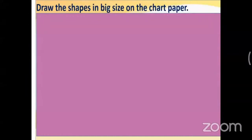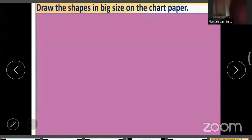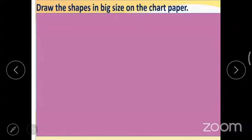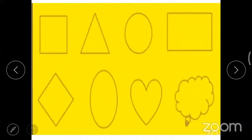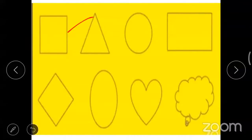We are going to do one activity. Take a chart sheet paper. This is chart sheet paper. Draw the shape in a big size on the chart sheet paper. Then color the shape as you like. Draw the four-line shape in a big size on the chart sheet paper. There is a square, triangle, circle, rectangle, diamond, oval, heart shape, cloud.